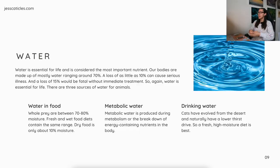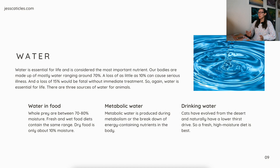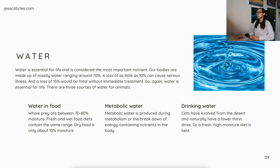Water is essential for life and is considered the most important nutrient. Our bodies are made up of mostly water, ranging around 70%. A loss of as little as 10% can cause serious illness, and a loss of 15% would be fatal without immediate treatment. There are three sources of water for animals. First, water in food — whole prey are between 70 to 80% moisture, fresh and wet food diets contain about the same range, and dry food is only about 10% moisture. Metabolic water is produced during metabolism, or the breakdown of energy-containing nutrients in the body.